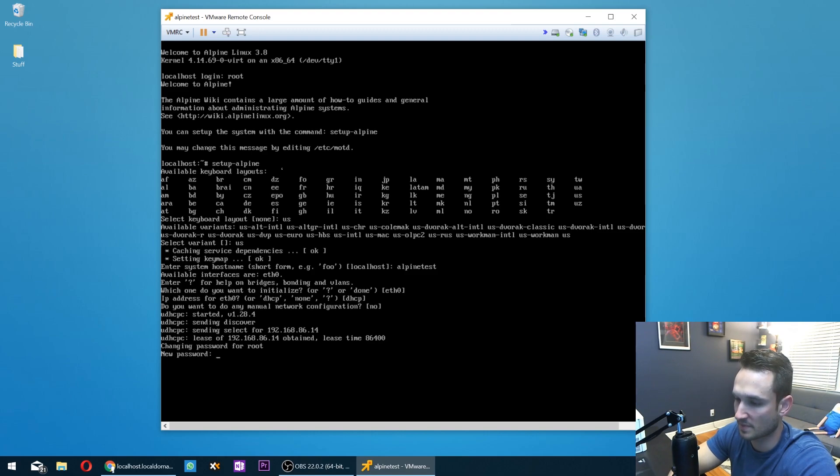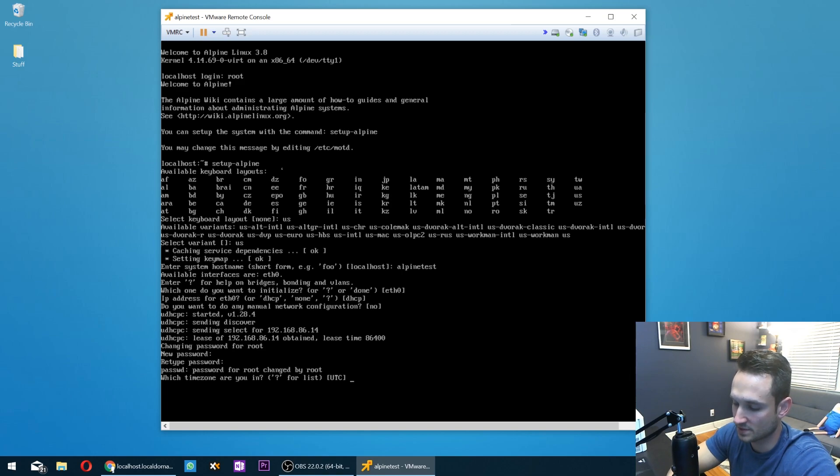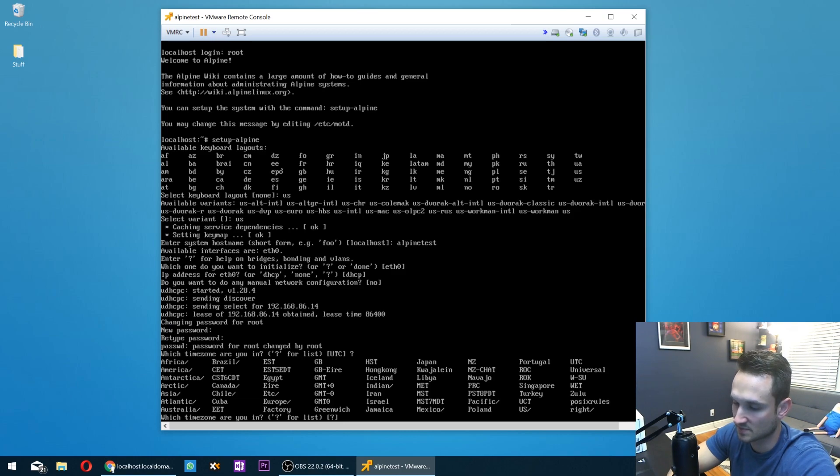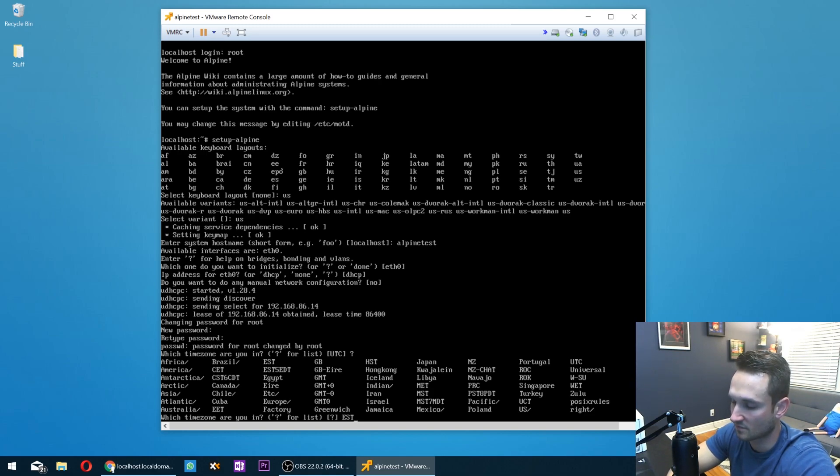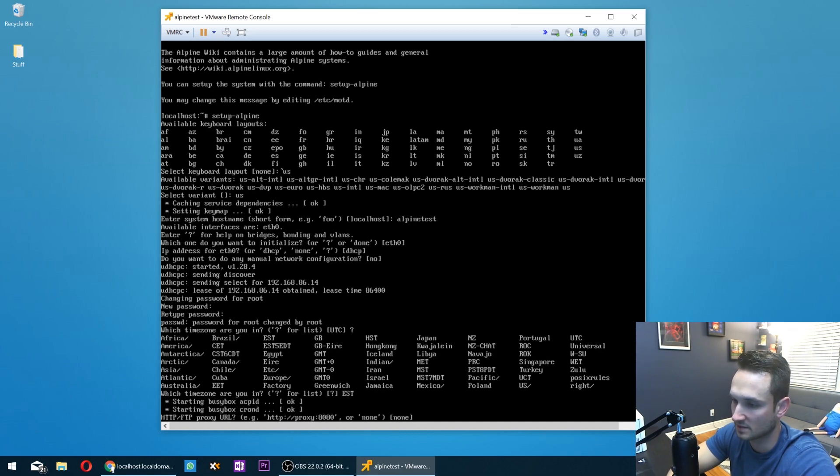And now let's enter the password. Okay. Which time zone? I'm going to go ahead and hit question mark. As you can see, there are a bunch of time zones here. So I'm going to go ahead and type in EST, capital EST. Just make sure you do have the capitals in there for the time zone. Otherwise it will reject it. You'll just have to make sure you type it in correctly as listed there.